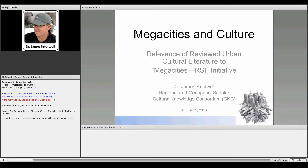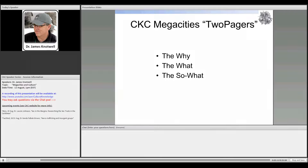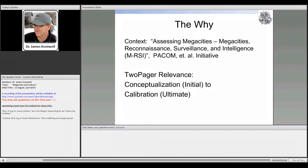Good afternoon. I wanted to extend my greetings to those of you joining. The purpose of this presentation is to describe what's been going on within the CKC — specifically for PACOM — with some of the geospatial analysts there, not formally attached to the megacities RSI but in support of it. The idea is to present what has been happening, why it's relevant, and to include a small geography lesson at the end. I'm going to focus on the why, the what, and the so what.